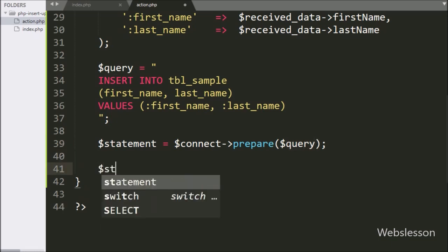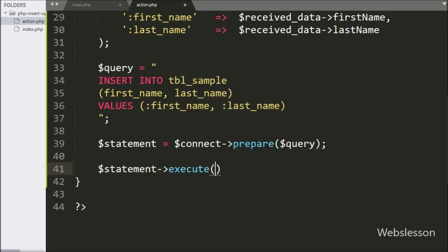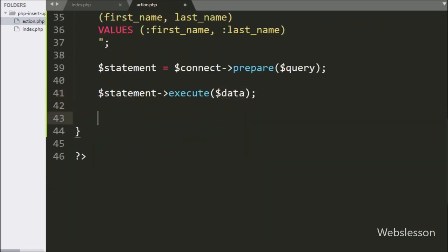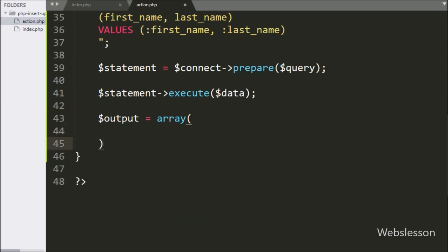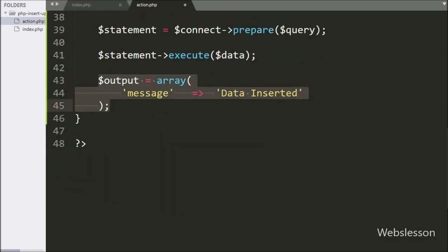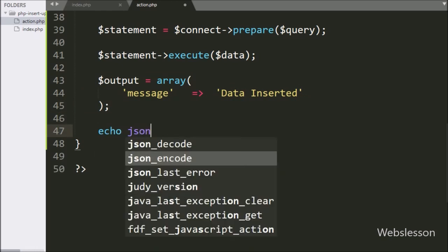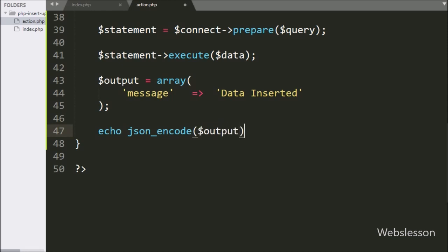For query execution, we have written $statement variable with the execute method, and under this we have written the $data variable, which will execute the INSERT query and insert data into the sample table. Now we have written $output variable equal to an array, and in the key we have written 'message' and in the value we have written a data inserted message. After this, to send this data to the axios request, we have written an echo statement with json_encode function and the $output variable, which will send data to the axios request in JSON format.